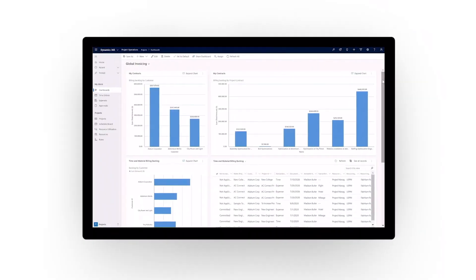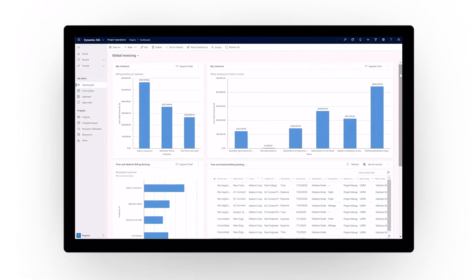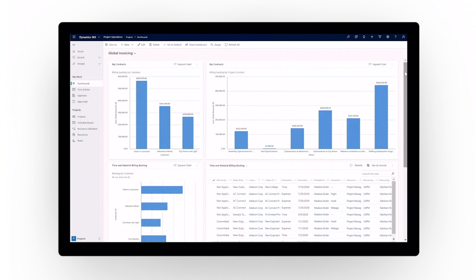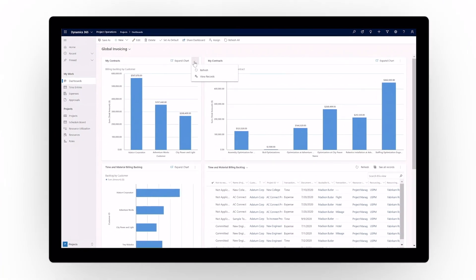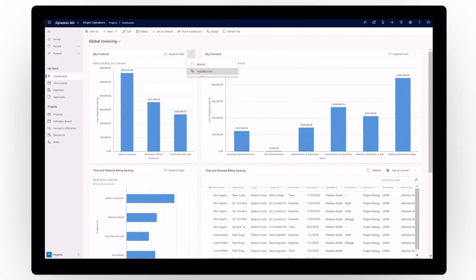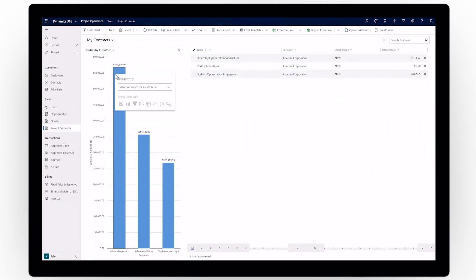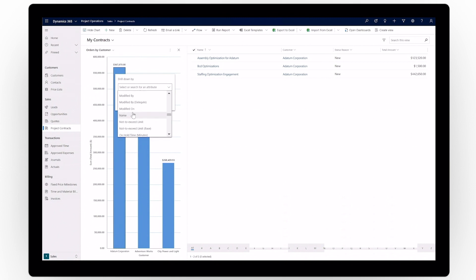The invoicing dashboard puts all the most important information and tasks at a project manager's fingertips. Easily manage billing backlogs for all projects and make faster invoicing decisions.